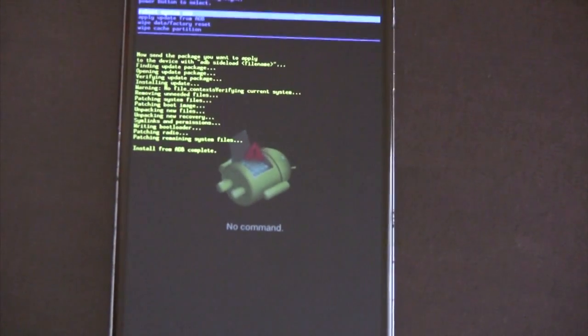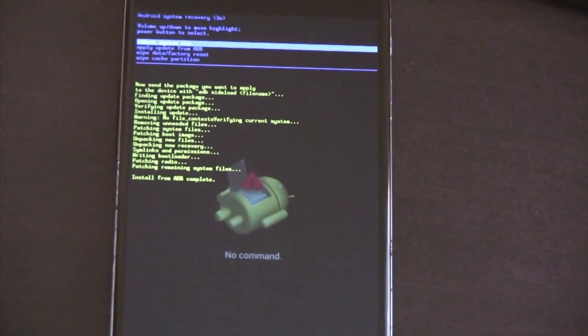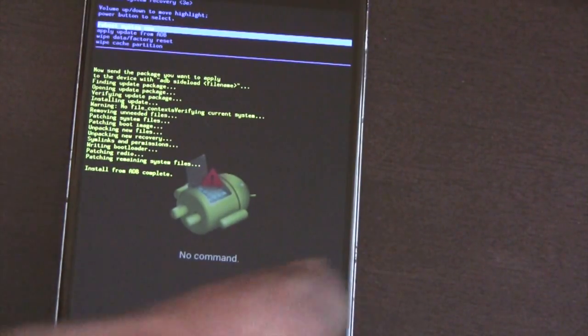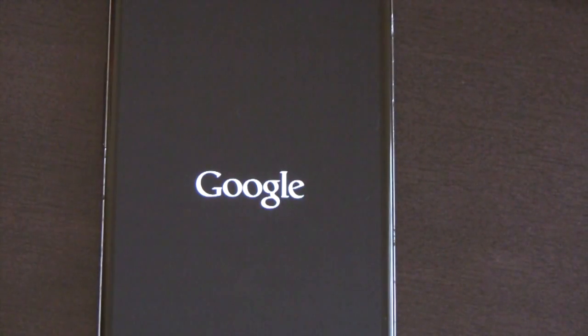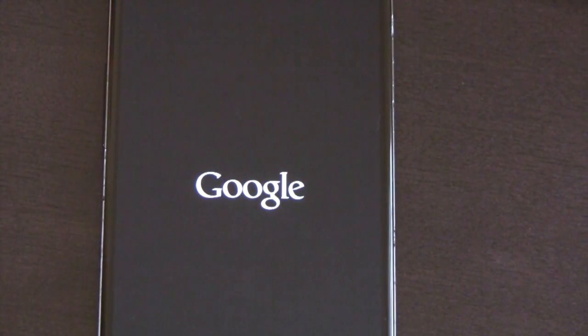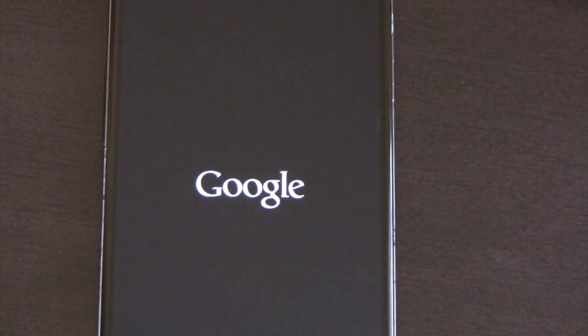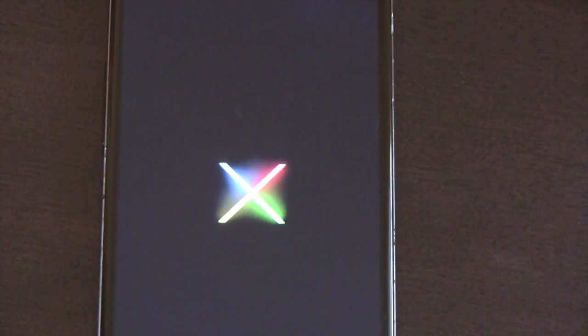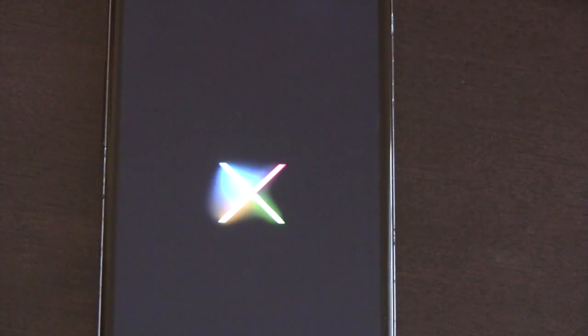So now we can reboot the phone again. Okay, so now the phone is going to boot up. This first boot takes several minutes. So again, I'll let it sit and we will come back to it shortly.